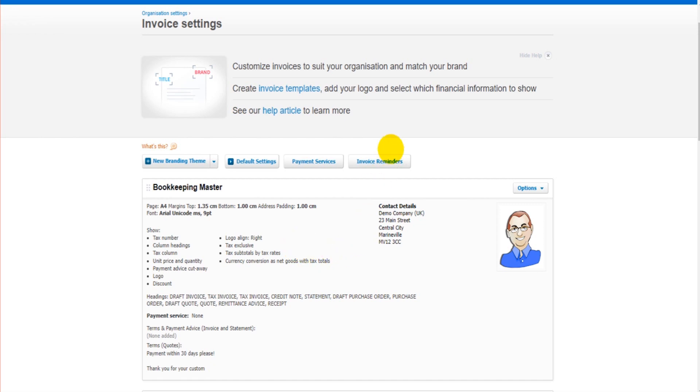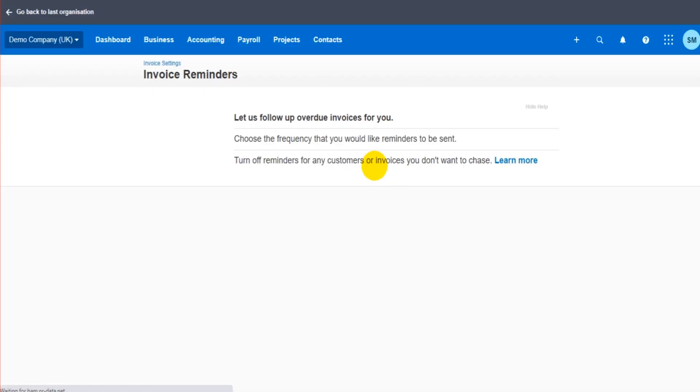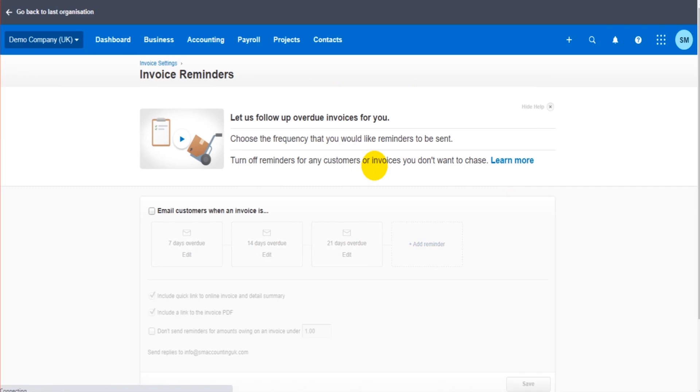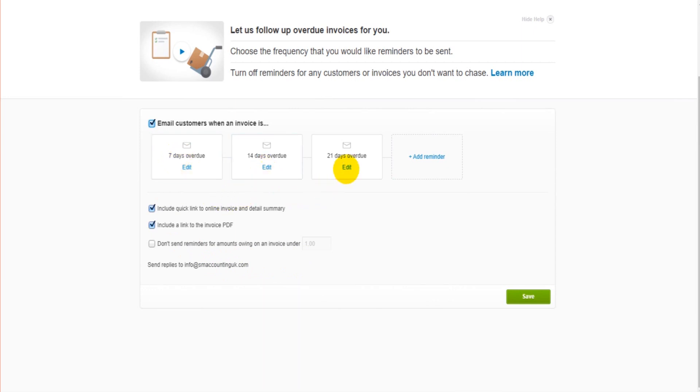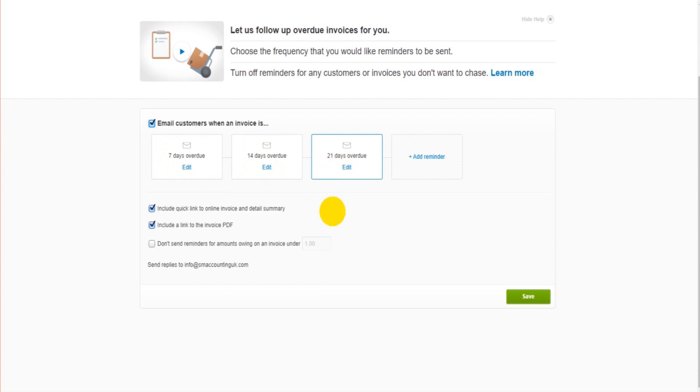In this video we're looking at the invoice reminders. If we click on here, this is where we can set up those automated email reminders. Simply just click on the list and your options are displayed here. So by default there is an email that's seven days overdue, 14 days overdue, and 21 days overdue. So when an invoice is seven days overdue they'll get an email, similar for 14 and 21.